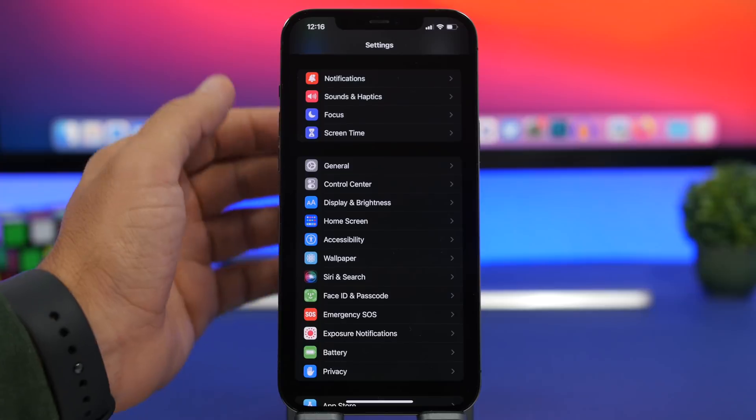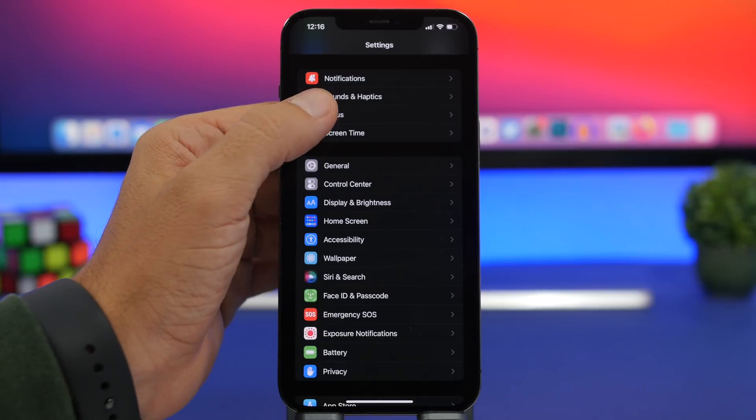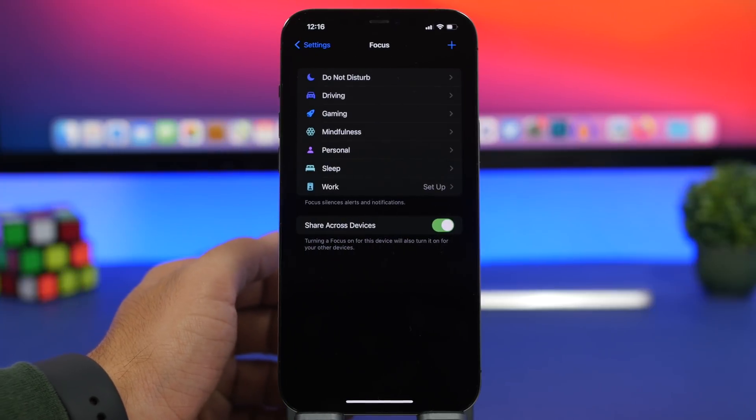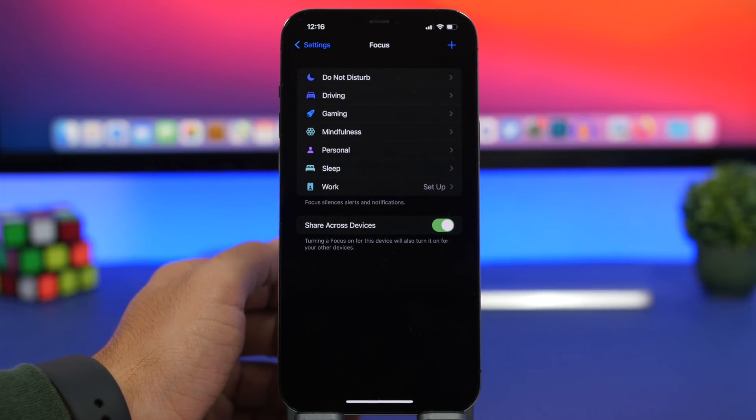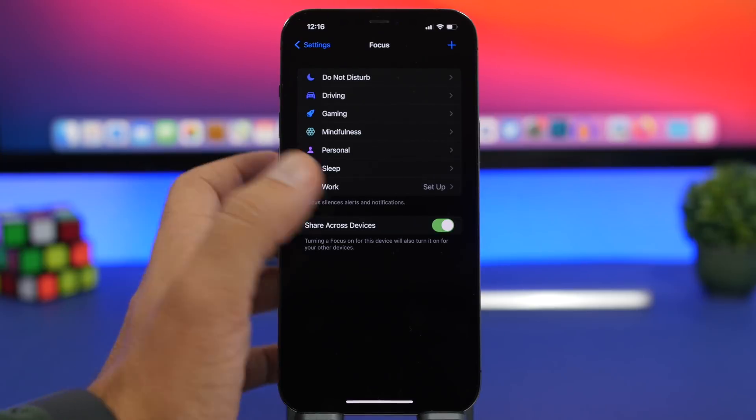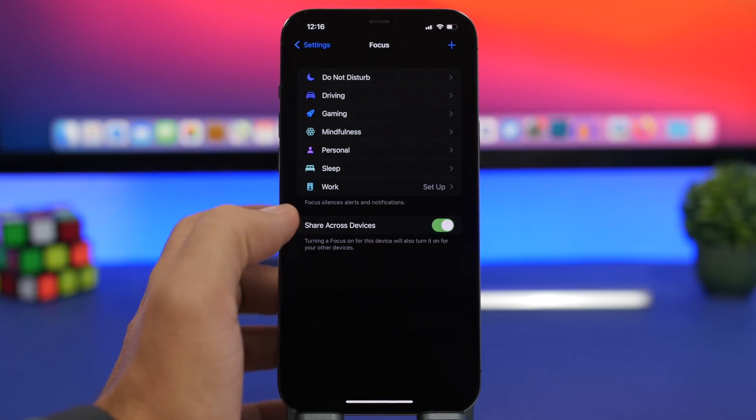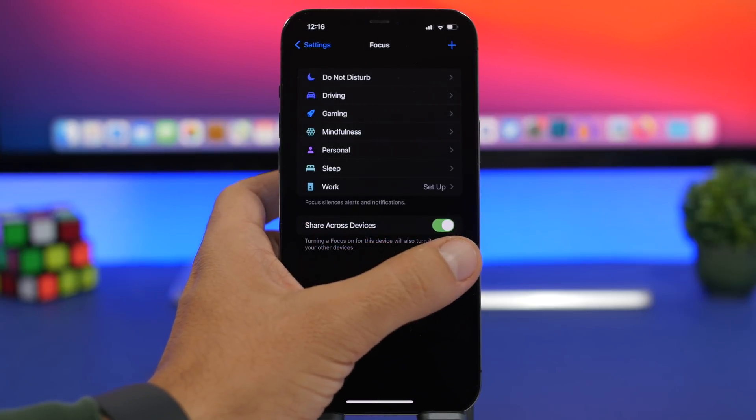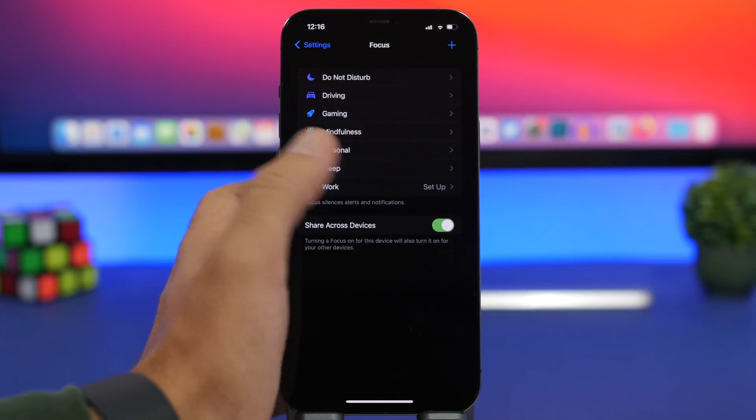New on iOS 15 is of course focus as well. So when you go to the focus section on the settings app, you will have here an option to enable share across devices. Now this will be enabled.